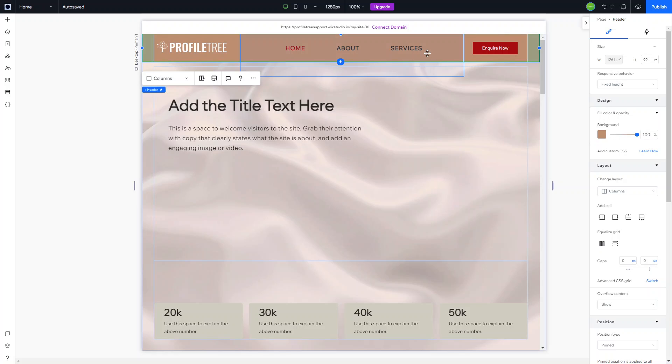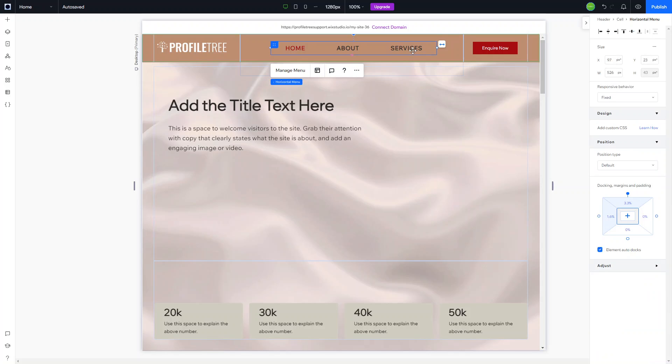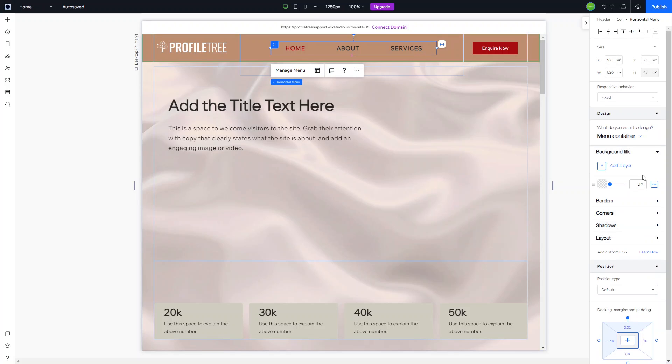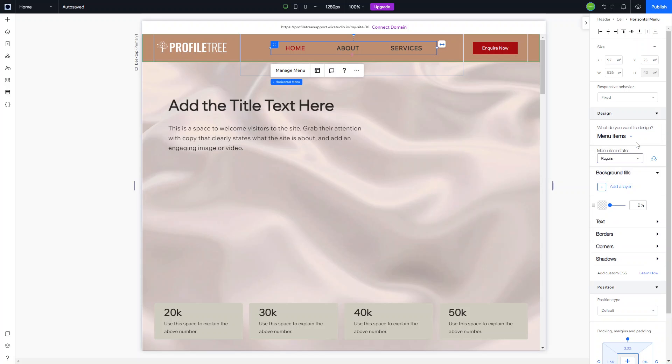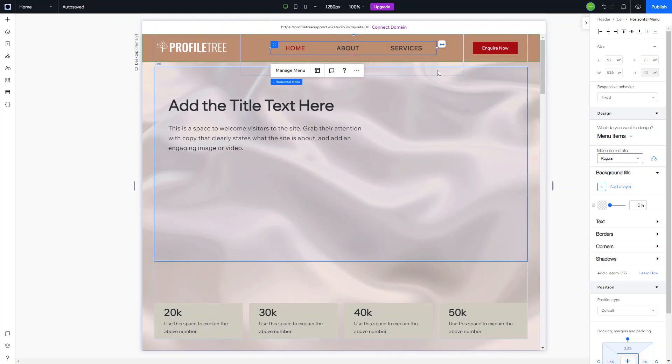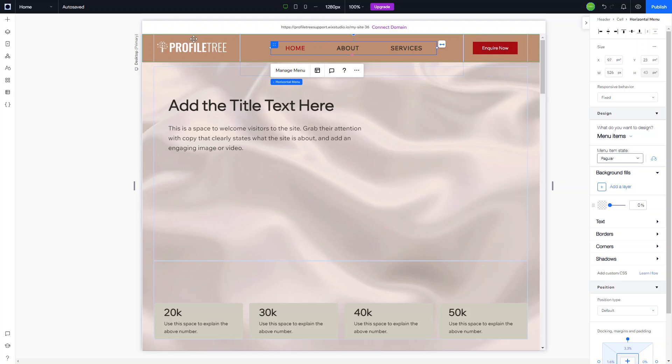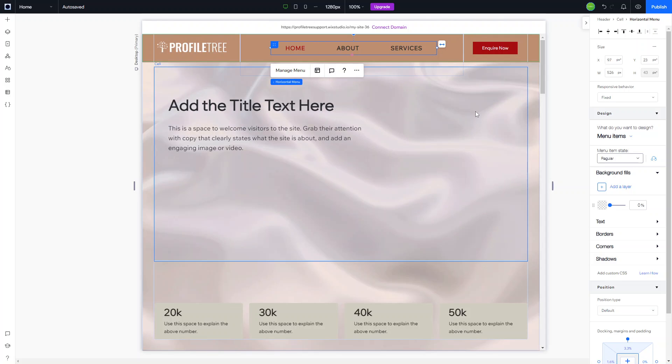There's loads of different customization options for you as well. Not only can you customize the menu items, but you can also customize the menu background, especially if you were to have a dropdown.